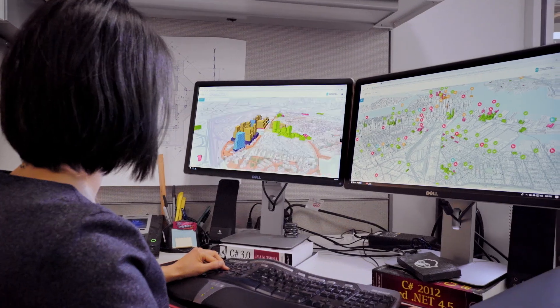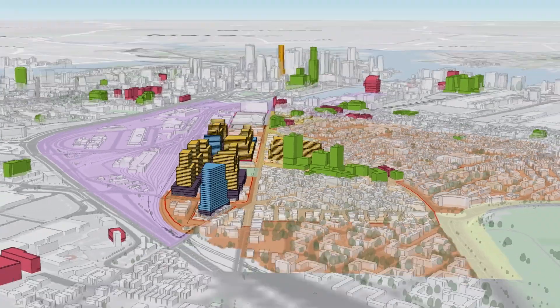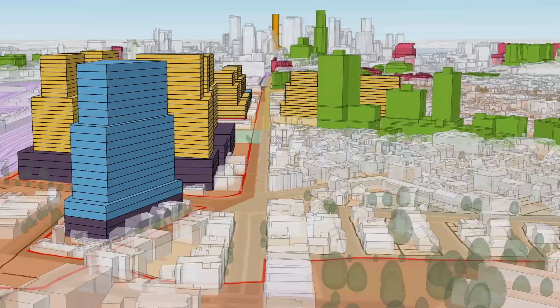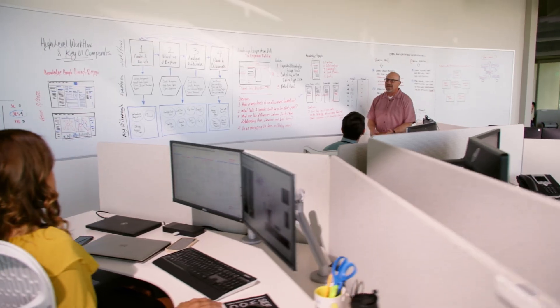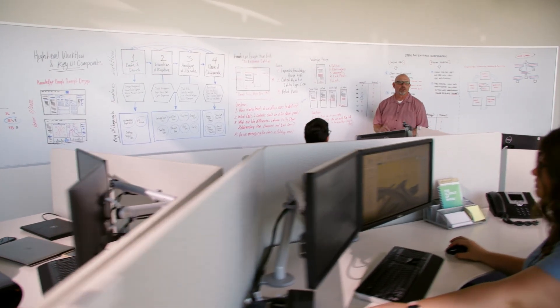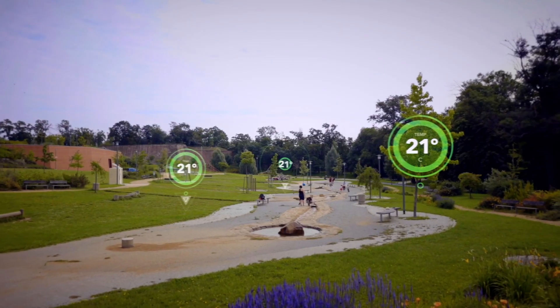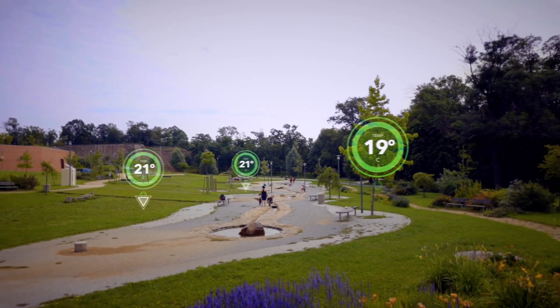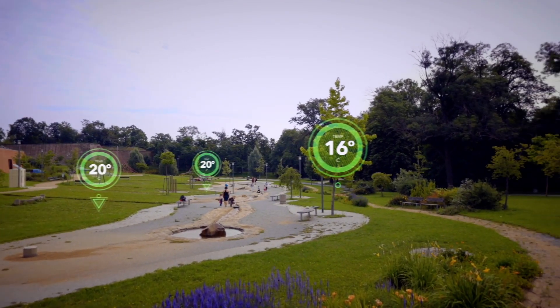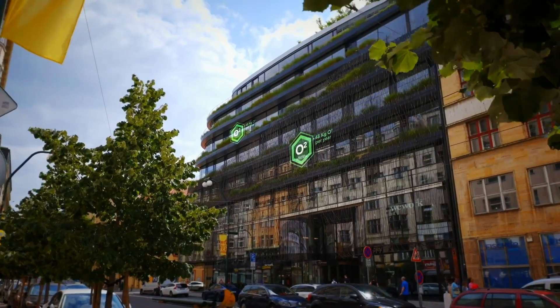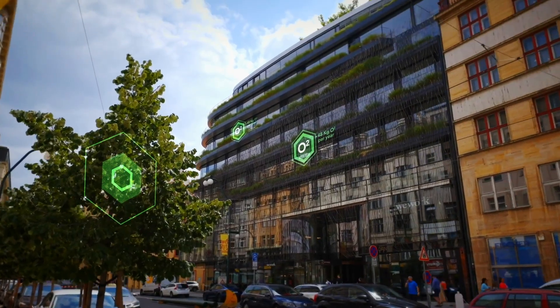GIS lets urban planners visualize everything in 3D and test different planning scenarios to create sustainable spaces that meet real needs.